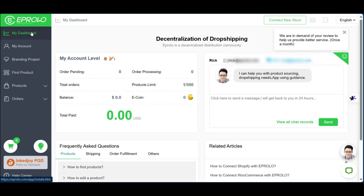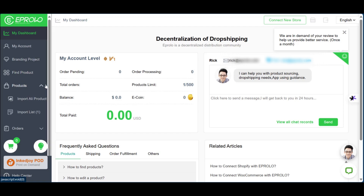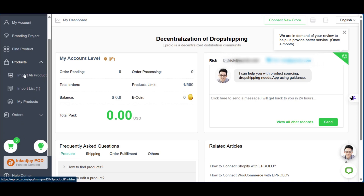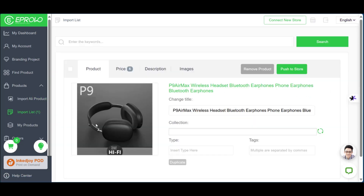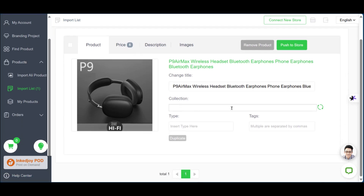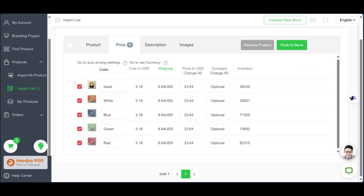With the product added, we're back on the dashboard. Under the 'Products' dropdown you can see 'Import Ali Product' — clicking it lets you import product details from AliExpress into eProlo. Going over to 'Import List', you can see the product we added. Here you can put in the collection, type, and tags, and see the price. You can keep all color variants: black, white, blue, green, and red — which is good for variety.